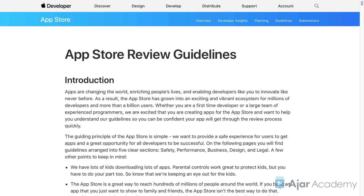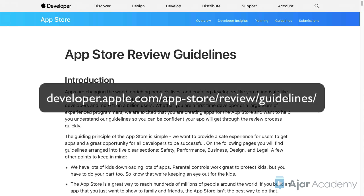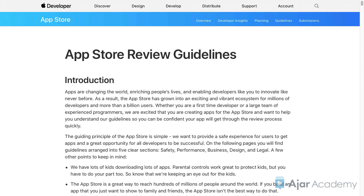At any rate, you should carefully read Apple's App Store review guidelines to determine if there is anything else about your content that Apple might have a problem with. Apps on Google Play and the Windows Store aren't curated, so there are no such restrictions for apps in those marketplaces.